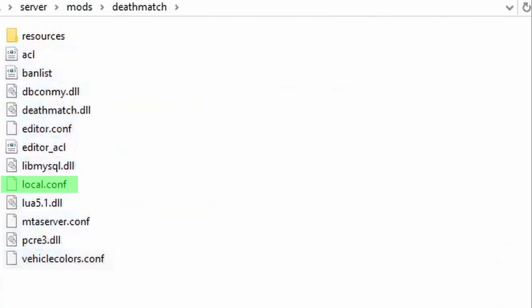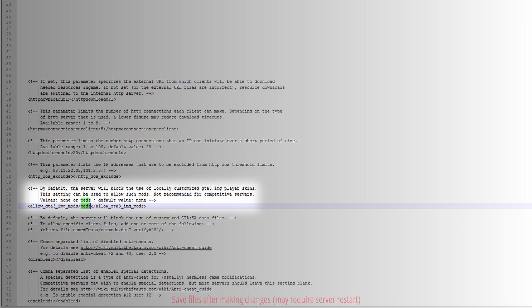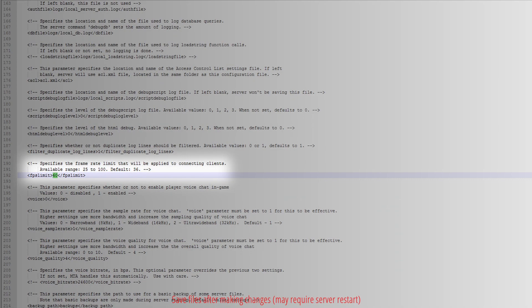Edit local.config. Change allowed GTA 3.img mods from none to peds, and change FPS limit from 36 to 60.